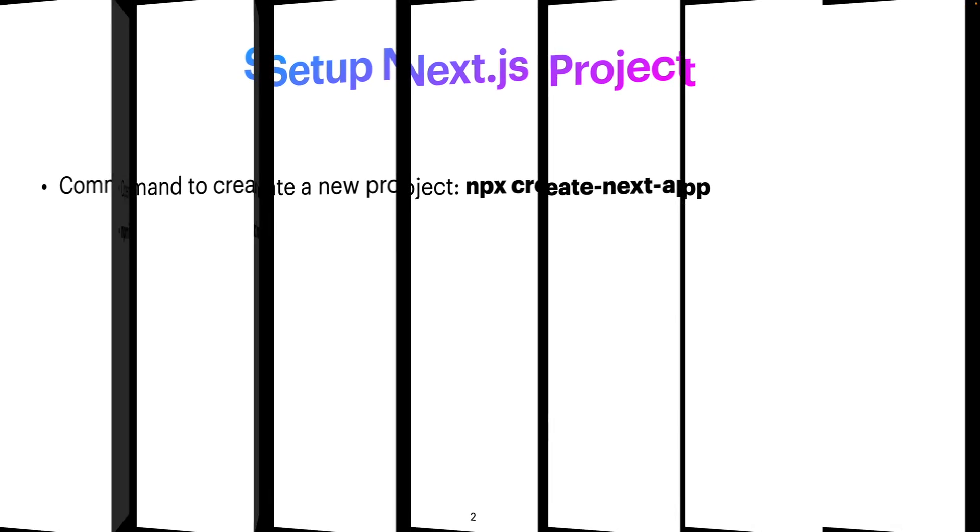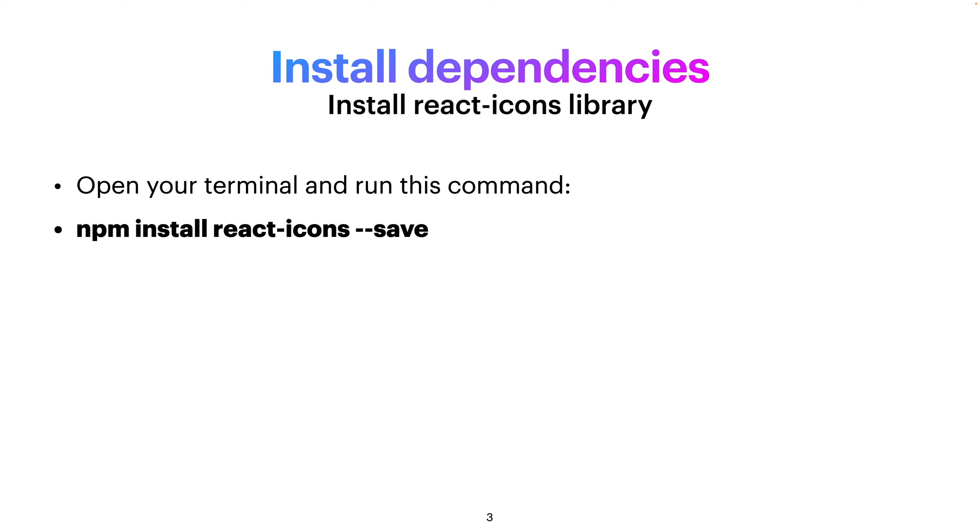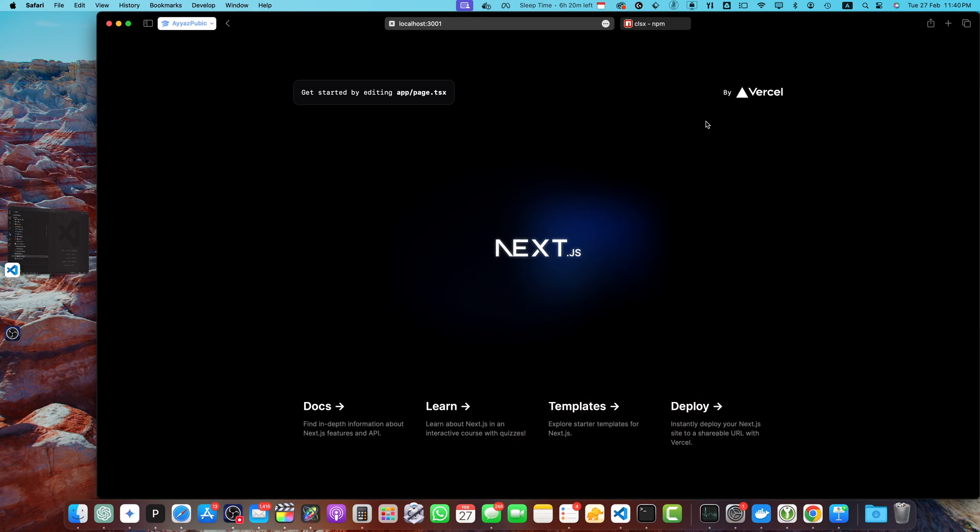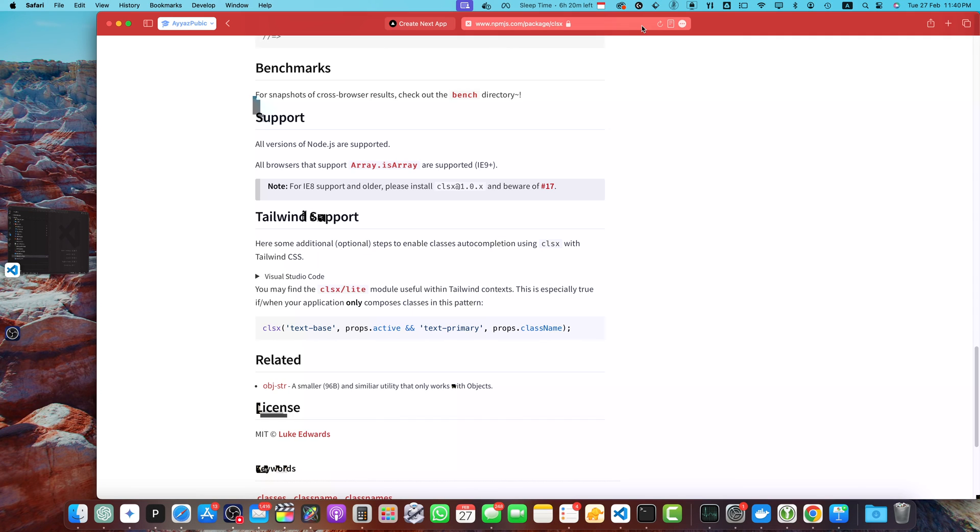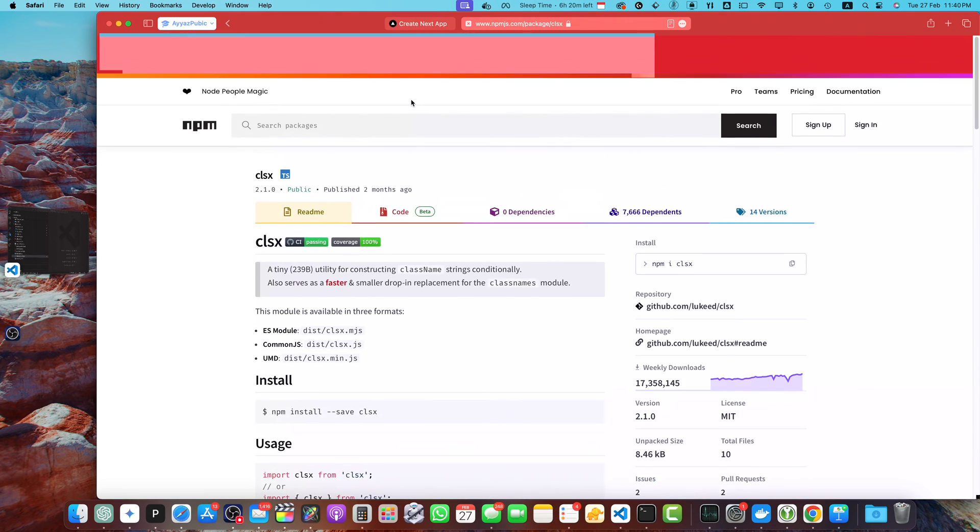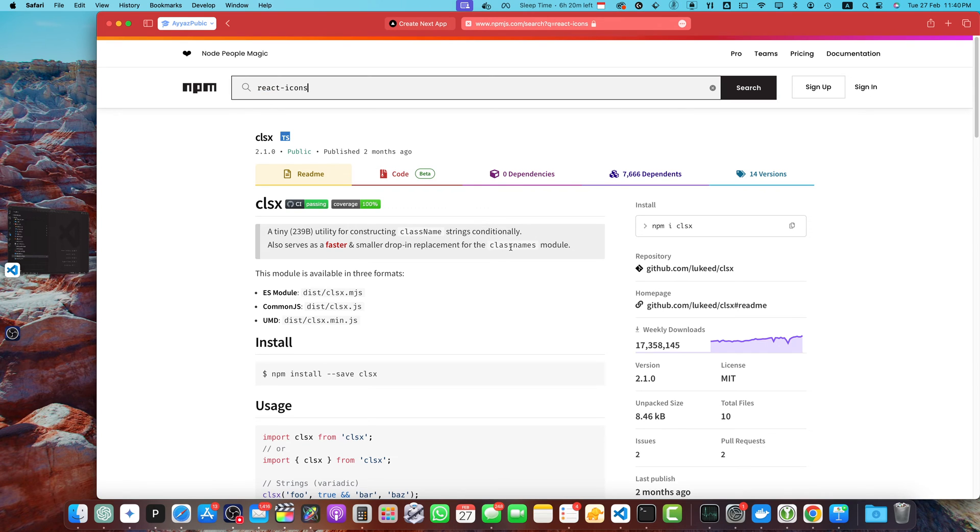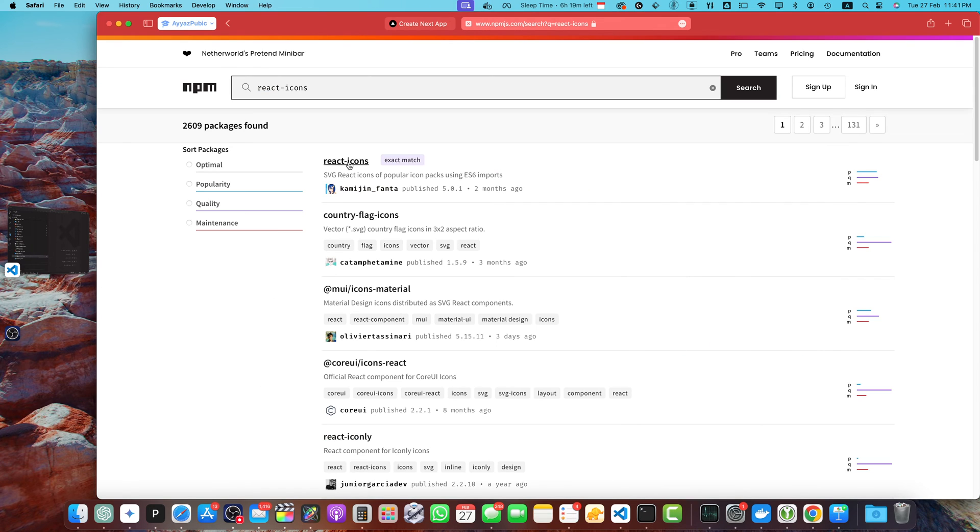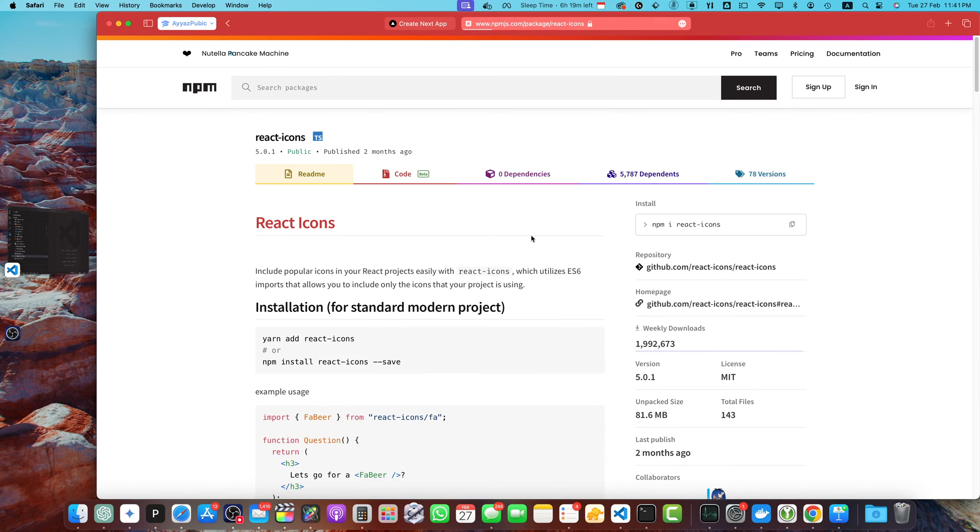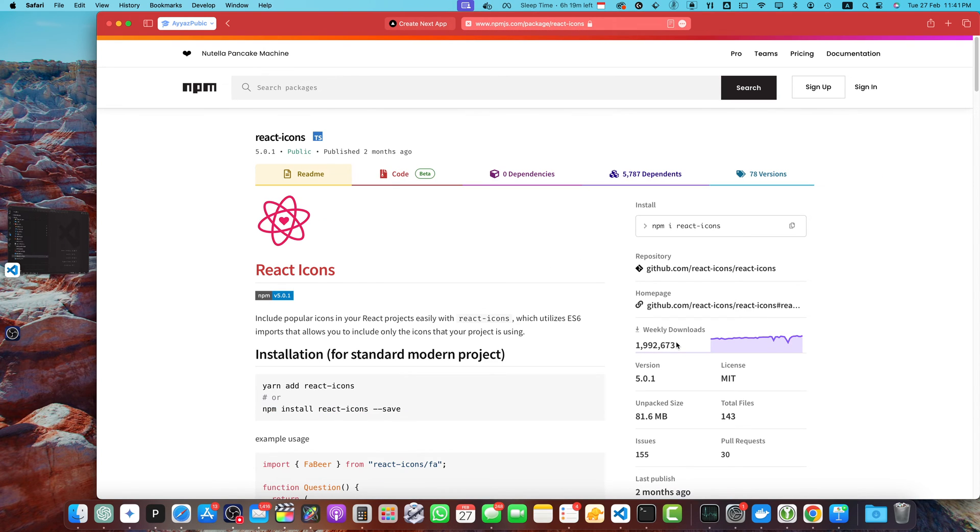Once your project is set up and ready, then you will install the dependencies. We will install only one dependency, that is react-icons. That is the npm library. If you want to look at that, just open the npm website and search for react-icons.